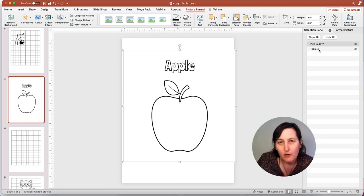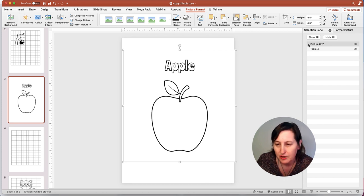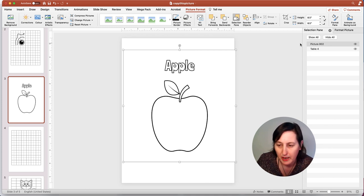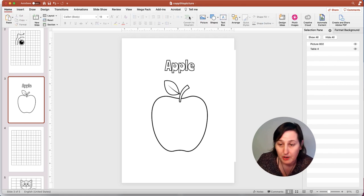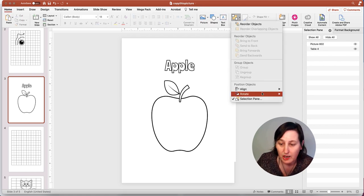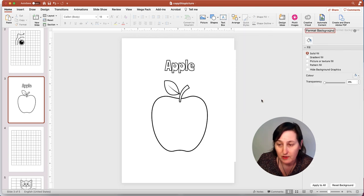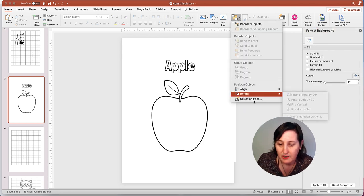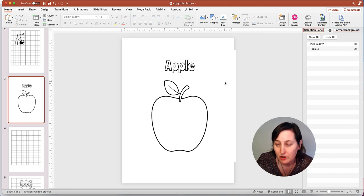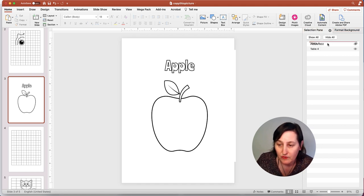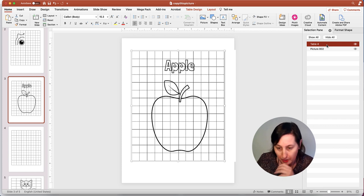As you can see already, it has covered up that table. I thought, maybe I could just move it around. So I've opened up the selection pane. The way you open the selection pane, if you haven't got it, is on the home tab. There's an arrange here and you can see it says selection pane.